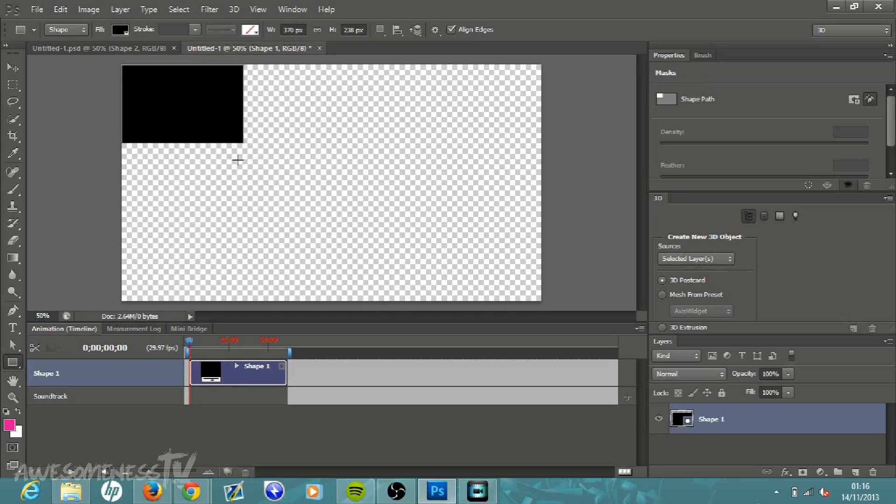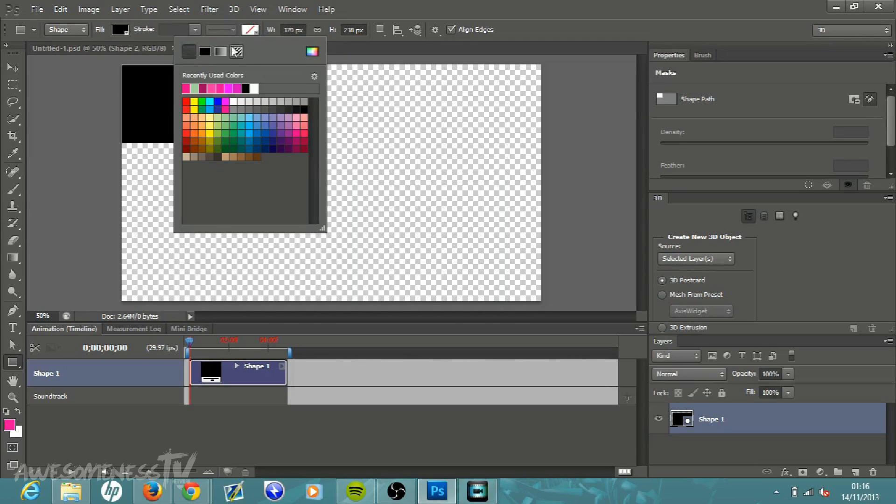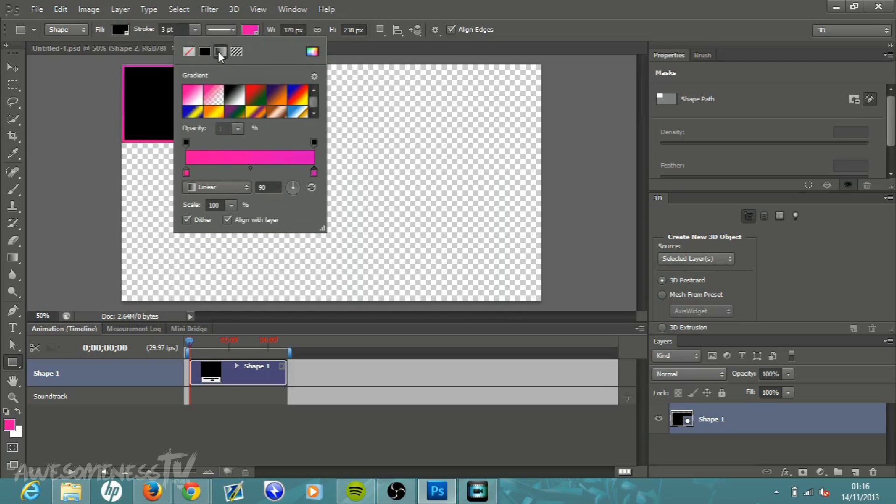Then you get this little black box, but we want this to be transparent. So to do this you come over to where it says stroke and come over to this box here, it's a white box with a red little line in it, click that down and then come over here to the gradient. It is the third one in, and just select the gradient.